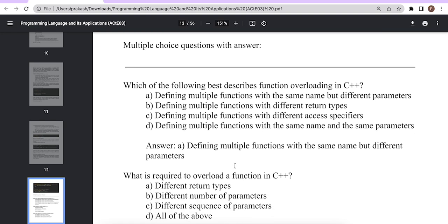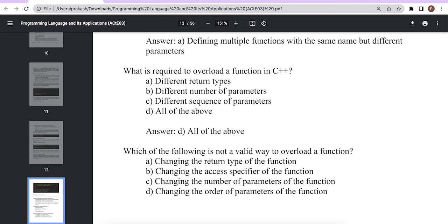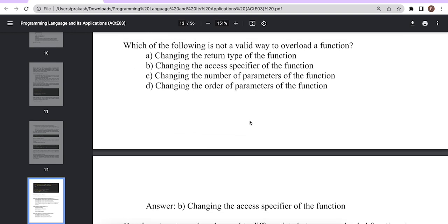MCQ: Which of the following best describes function overloading in C++? The answer is: defining multiple functions with the same name but different parameters. What is required to overload a function? Different types, different number of parameters, and different sequence of parameters are all true — so 'all of the above' is correct. Which of the following is not a valid way to overload a function? The answer is B — changing the access specifier is not valid. Valid ways include changing parameter type, order of parameters, or data type of parameters.